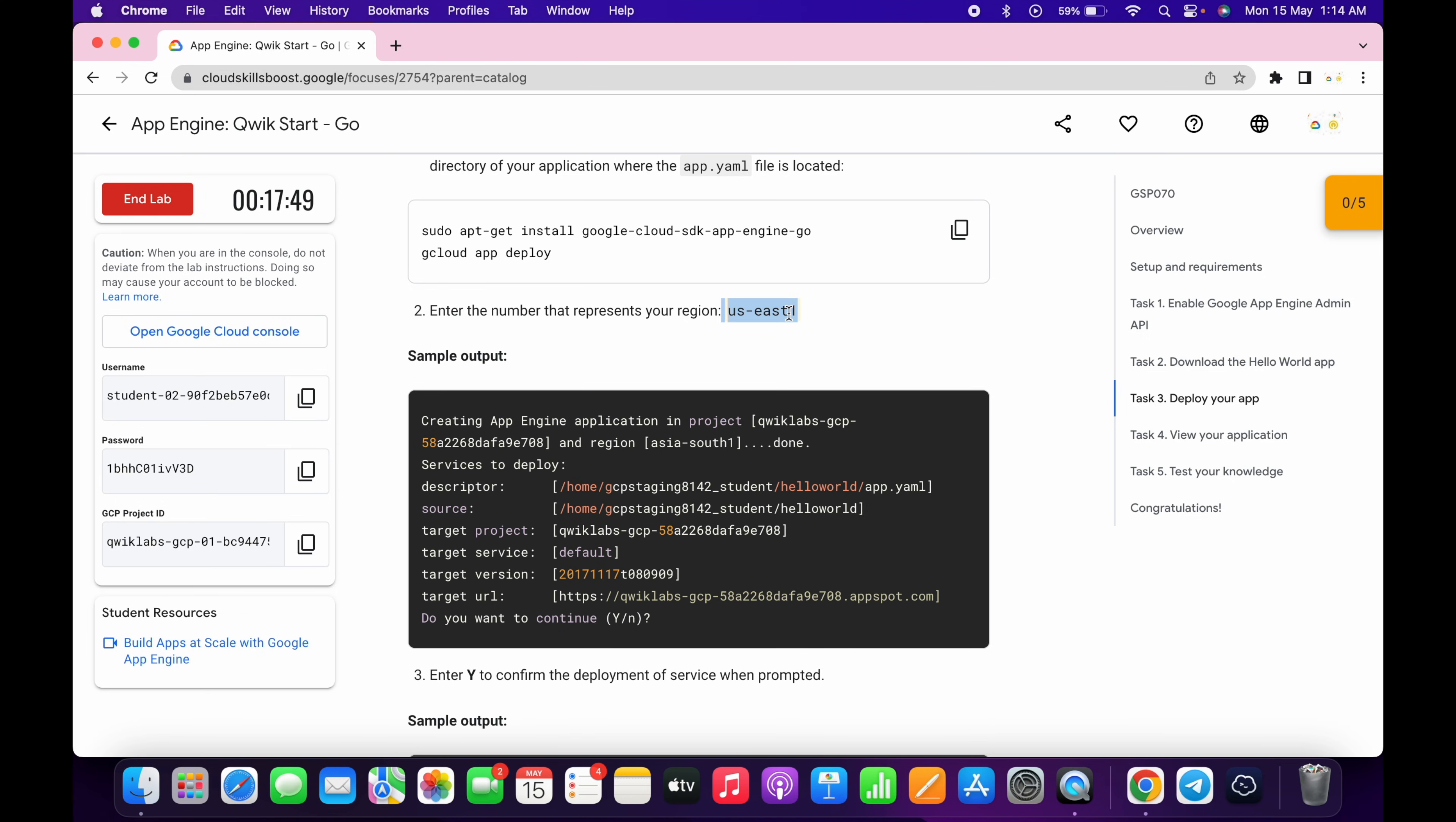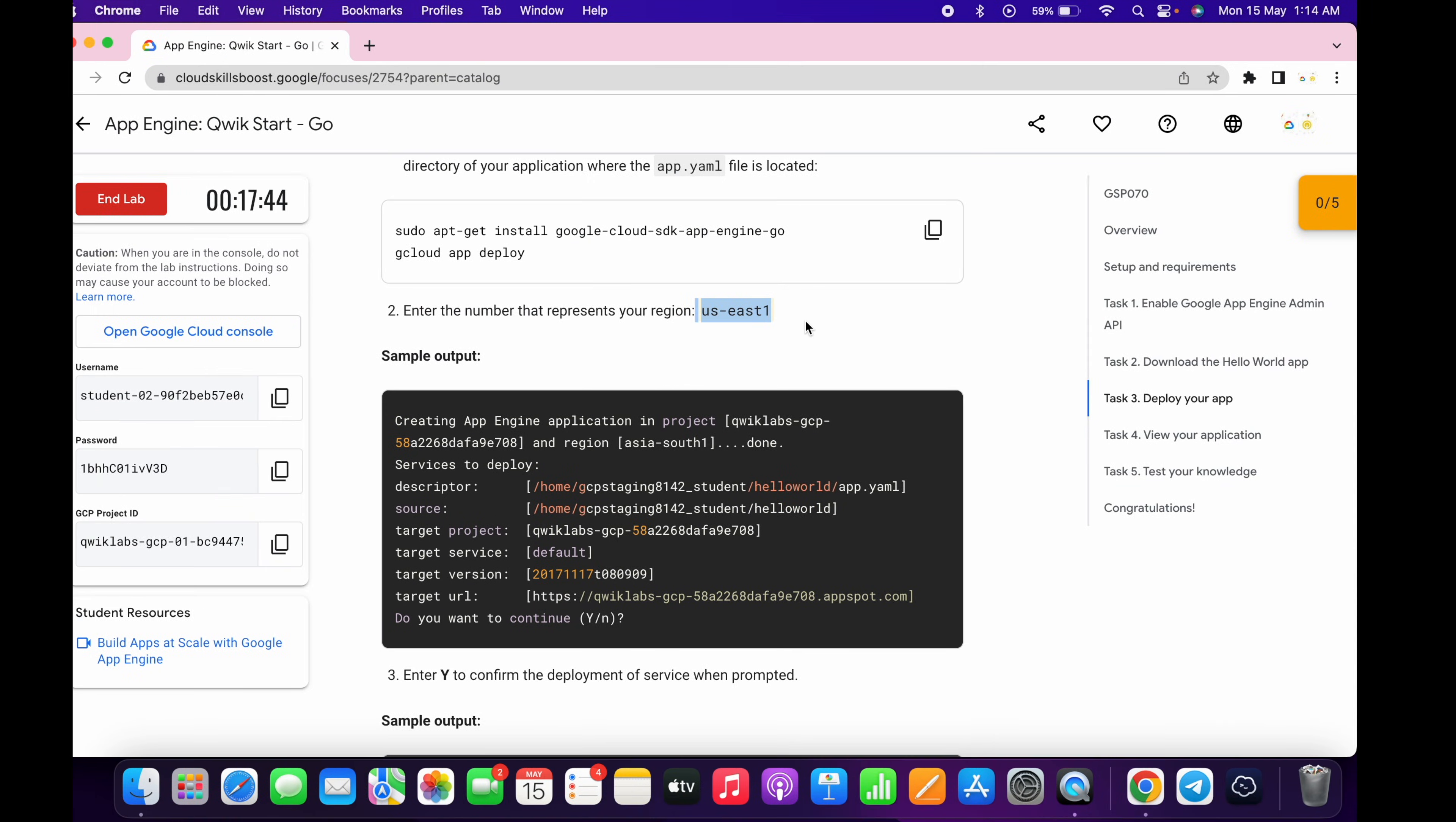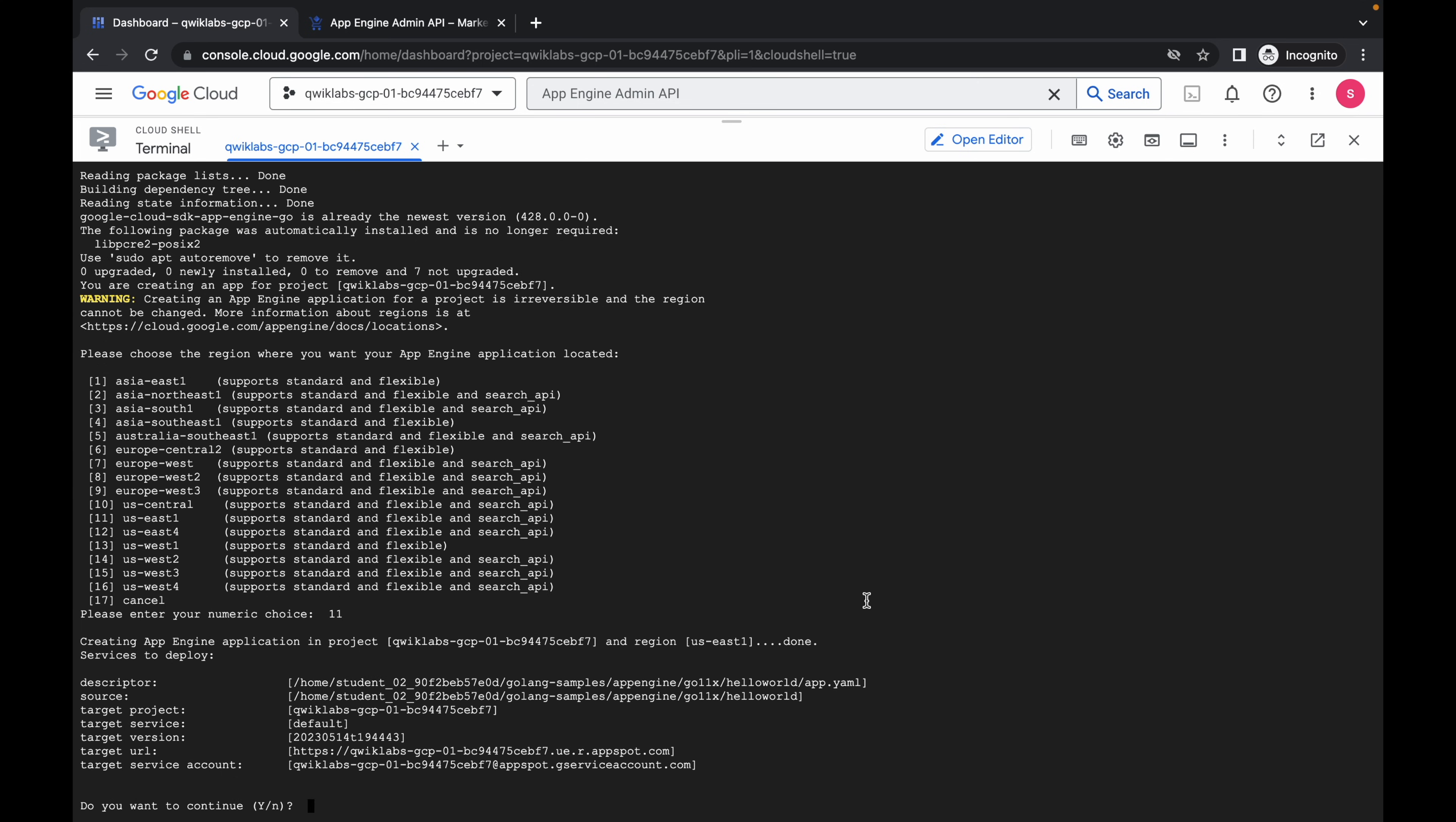Now here it will ask you to choose your region. So for me, the region is US East 1. For you it might be different, so you have to just choose the number correctly. For me, the region is US East 1 and here is US East 1 and the number is 11, so I'm going to choose 11 and hit enter. For you, if it's US West 1, you have to just choose the number accordingly given on the Cloud Shell.